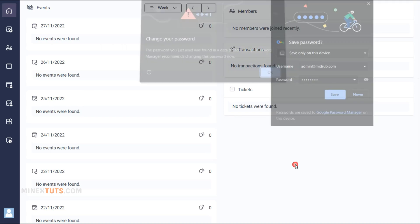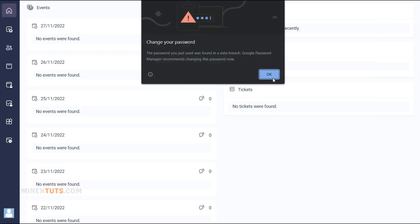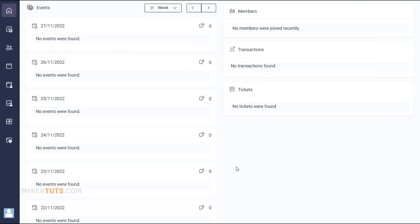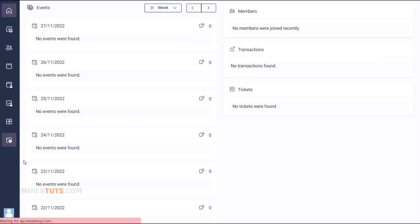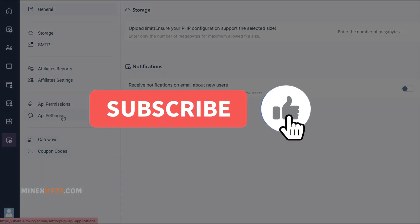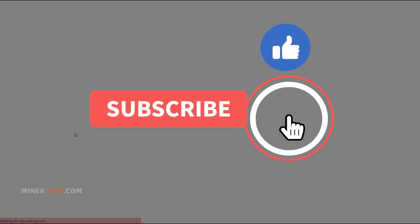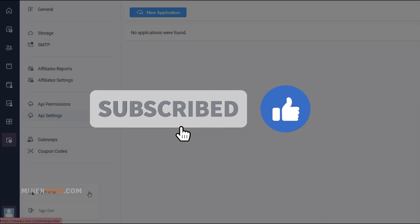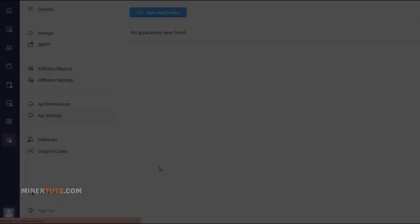Just upload the files, create the database, run the installer, and set the right permissions. Now you can start using cool new scripts on your site. Thanks for watching and be sure to subscribe for more web development tutorials.